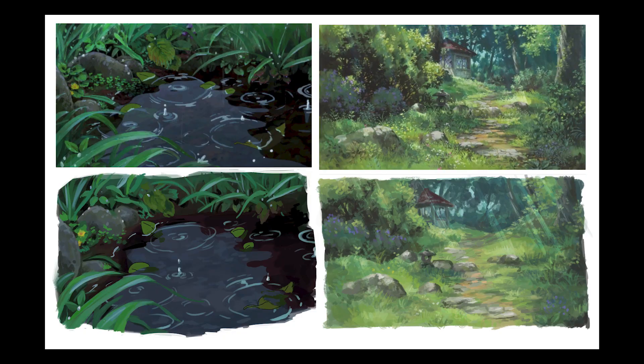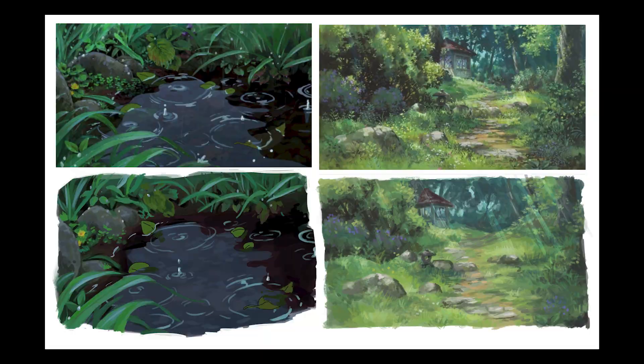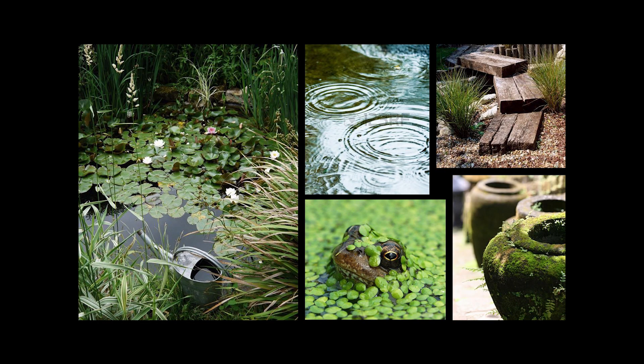I started out by making these studies of two shots from Arrietty to get a sense of color, composition, and painting styles. I gathered a bunch of reference photos for the kind of scene that I wanted, rain dripping into a pond, and a little frog just chilling to give the scene a little bit of life.